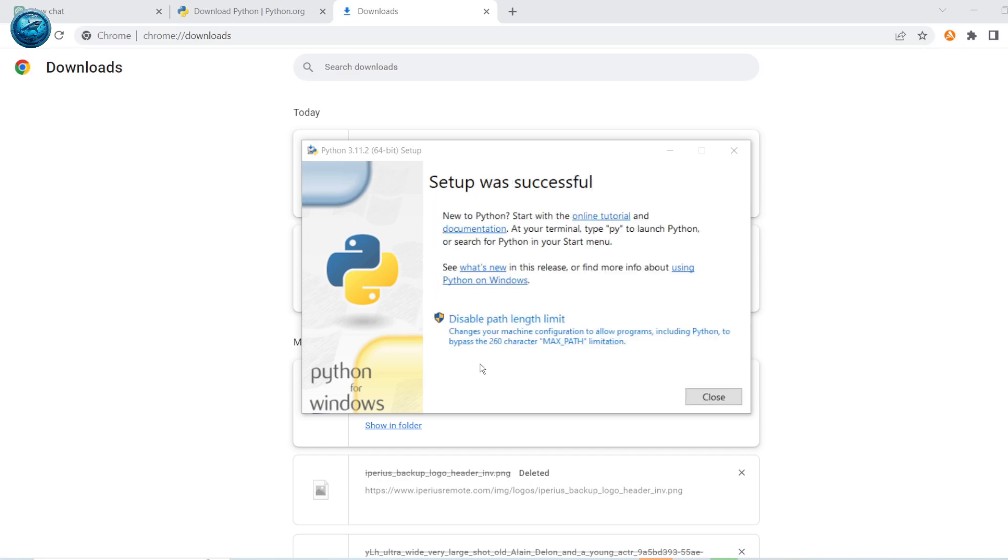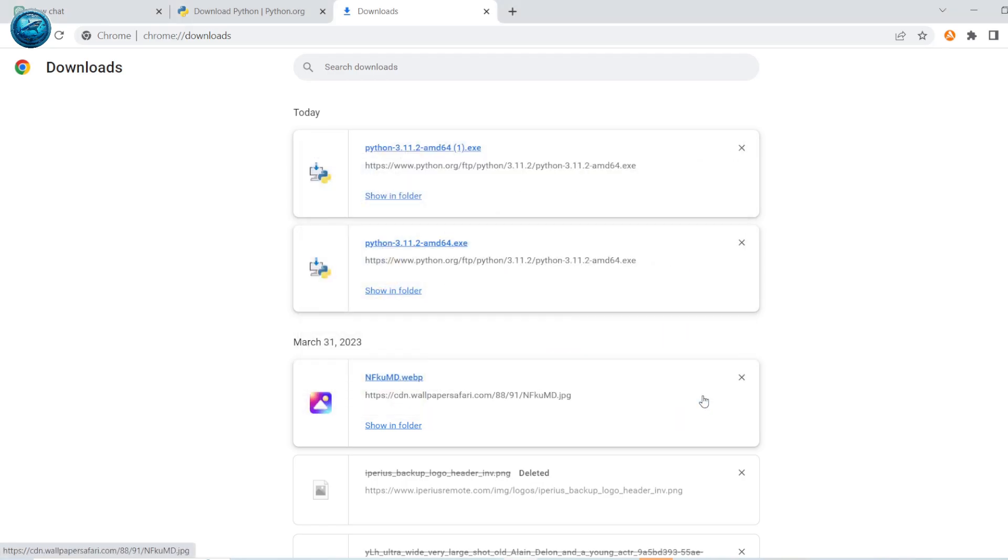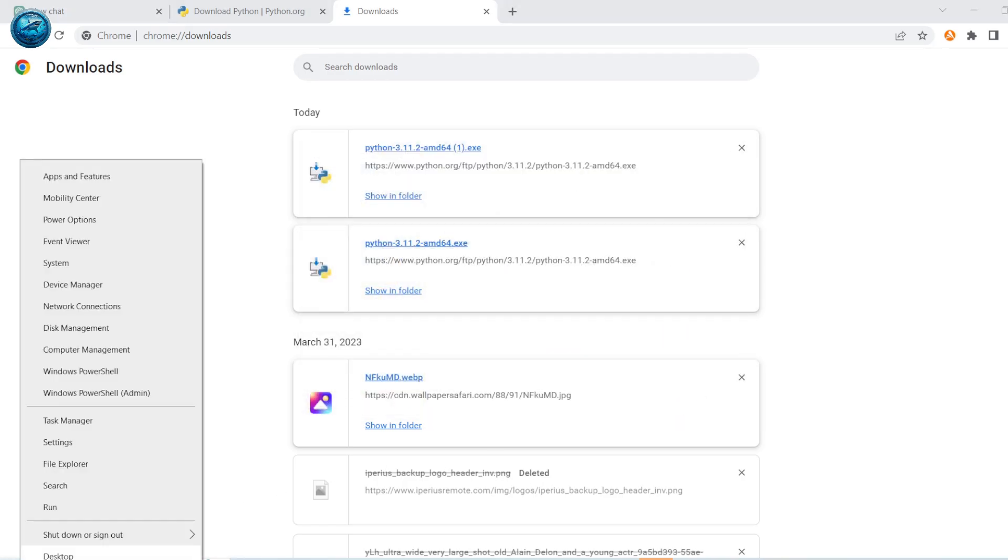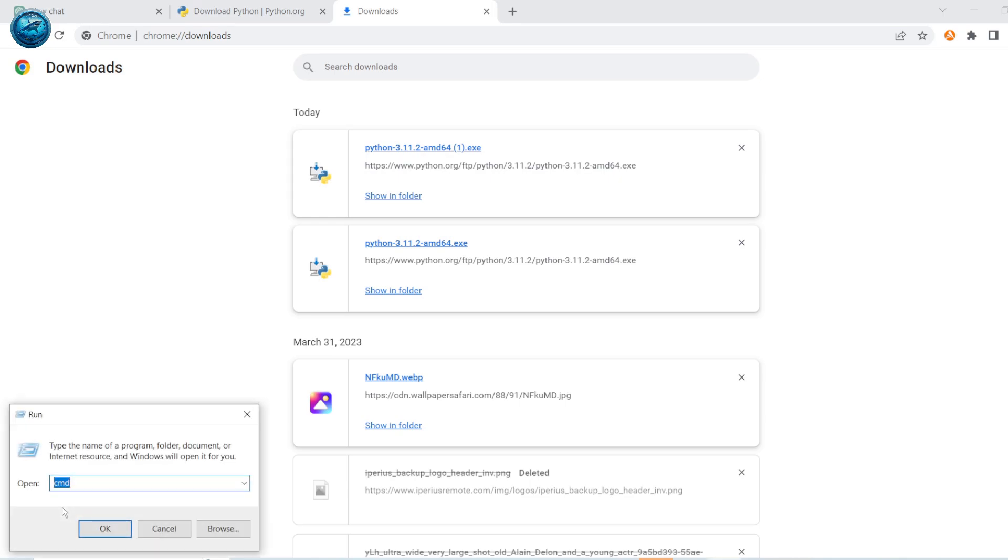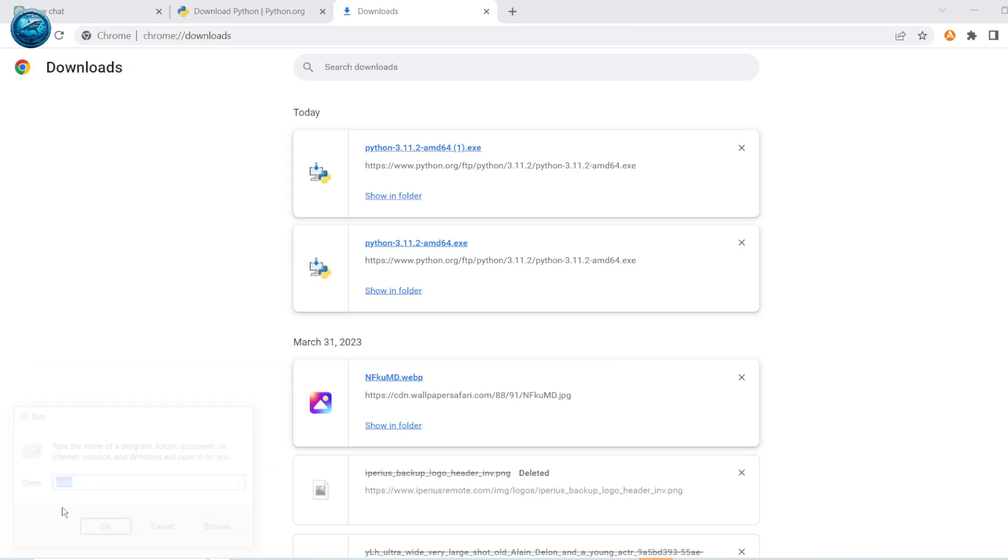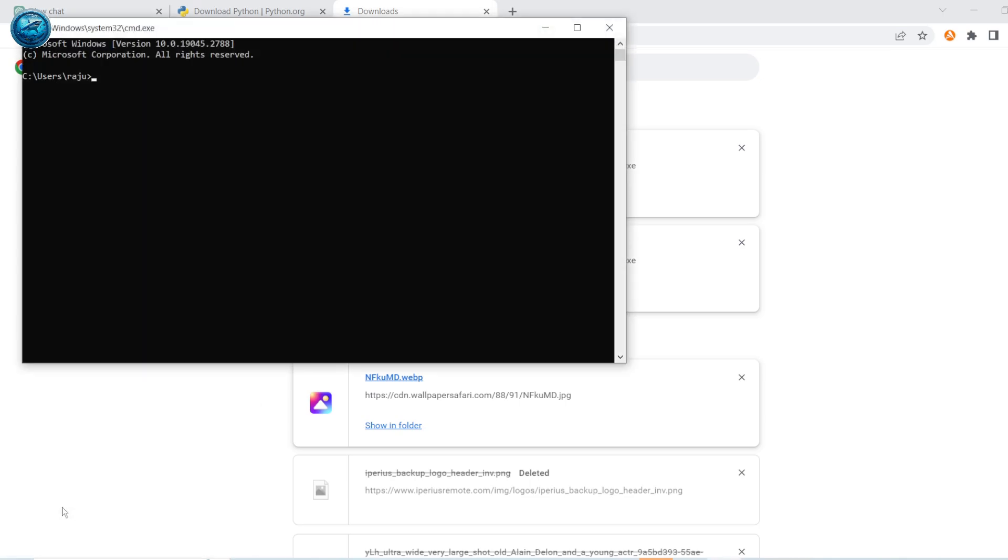After the process is completed, you will go to command prompt and check for the installation of Python and pip. Let's check Python first. Yes, it was installed successfully. Let's check for pip.